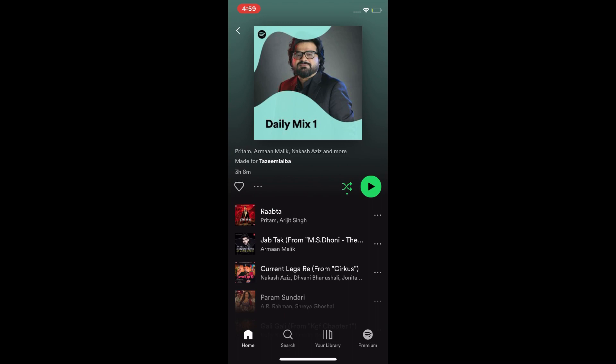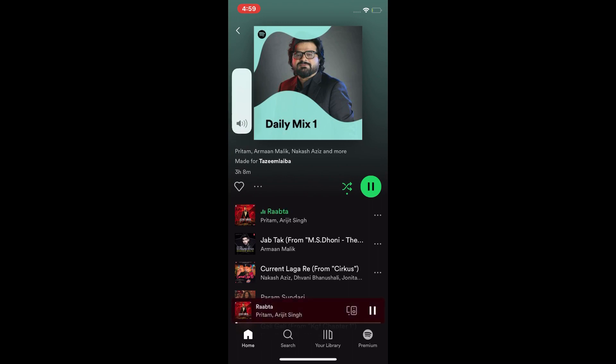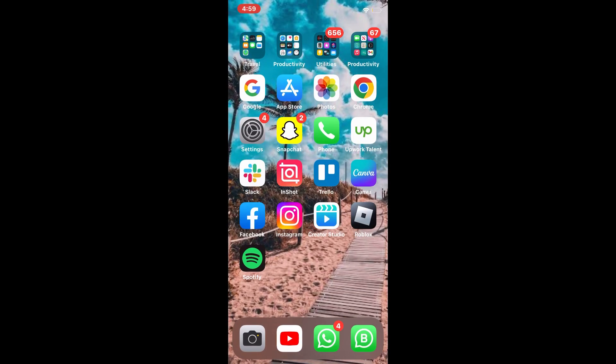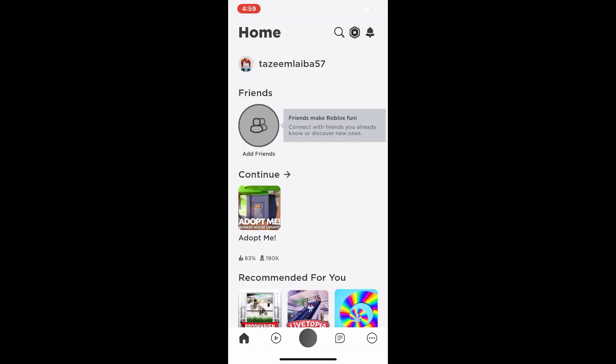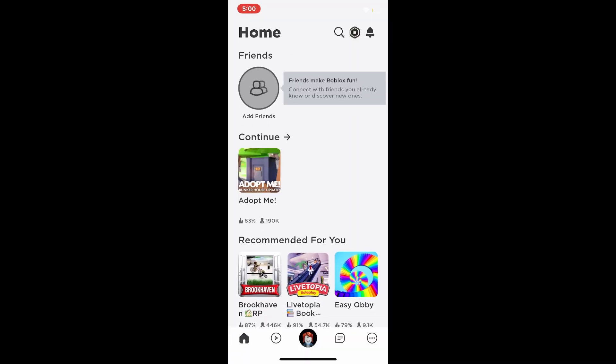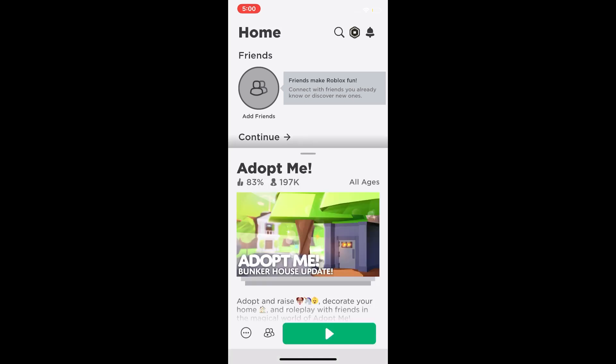I am playing the song on Spotify. Then I tap on Roblox, tap on the game, and tap start. The game is loading.